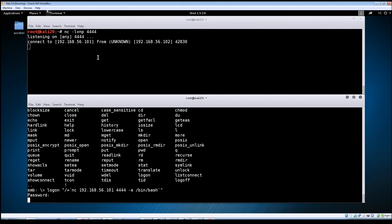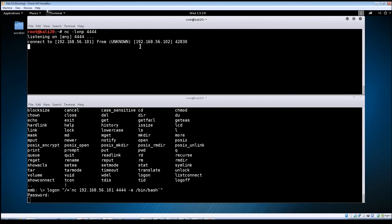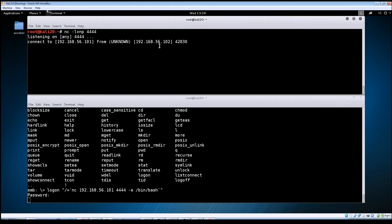And now if you'll look up here in this top window it shows that a connection was made from the Metasploitable machine.